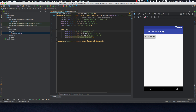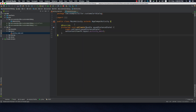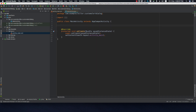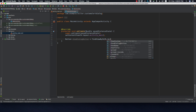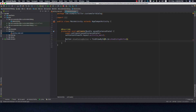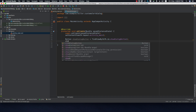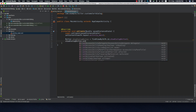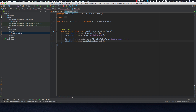Now let's go back to our MainActivity. I'll find that button: Button showDialogButton equals to findViewById, that is R.id.show_dialog_button.